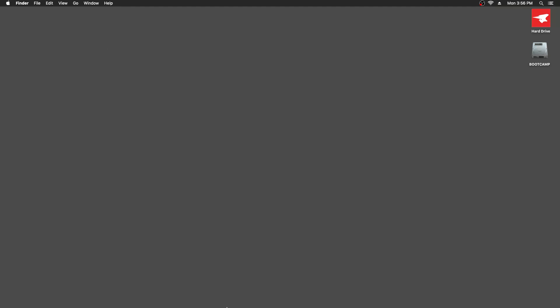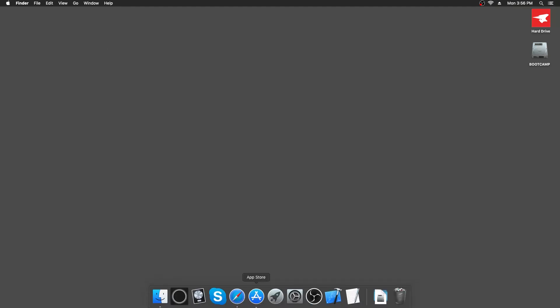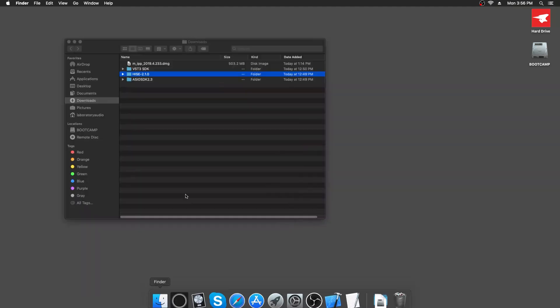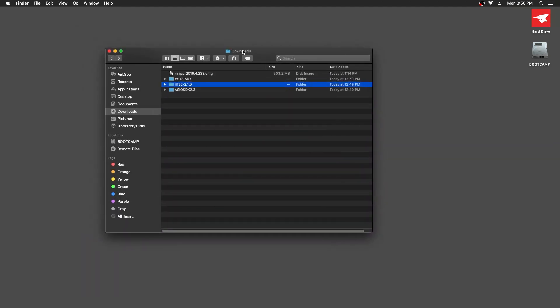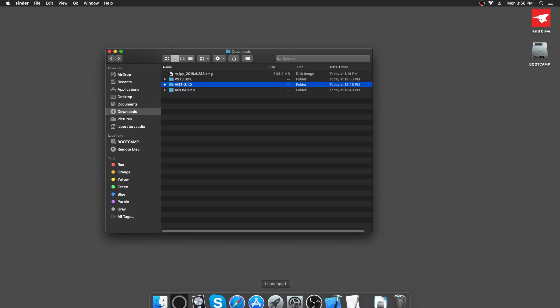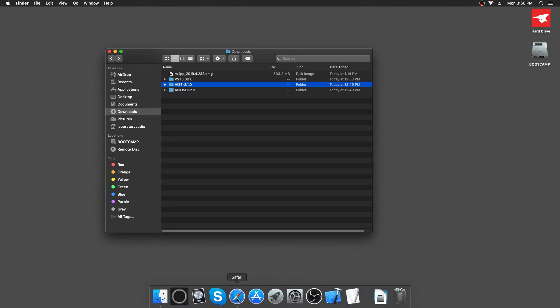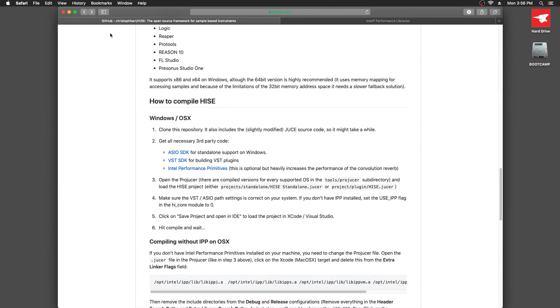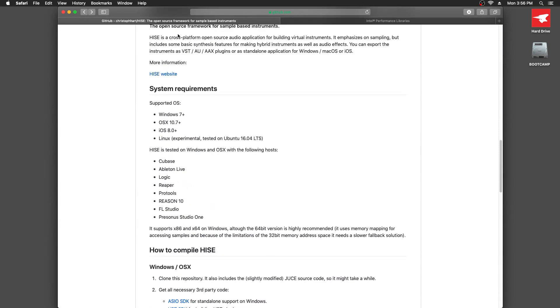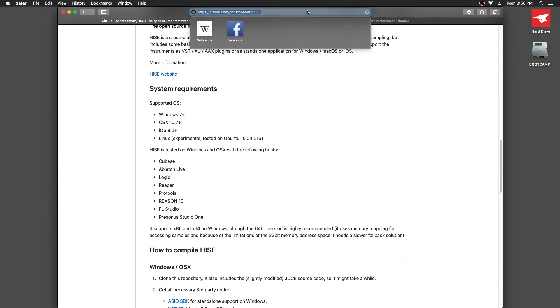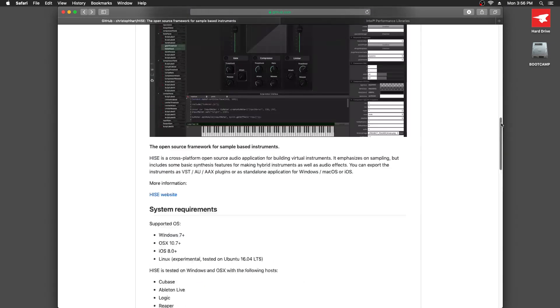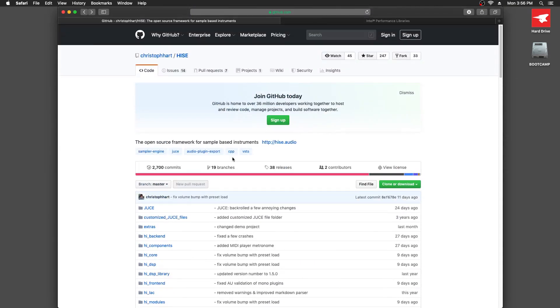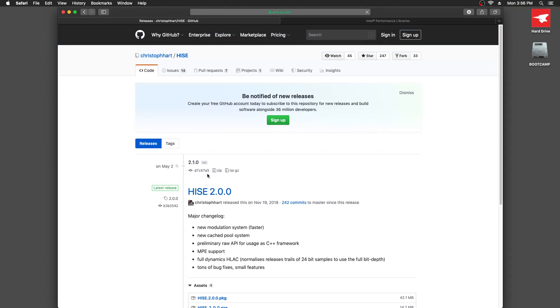I've already got some files here. I've gone to the HISE GitHub page, which is github.com/ChristophHart/HISE. I've gone to the releases page and downloaded the latest release by clicking on the zip file here.